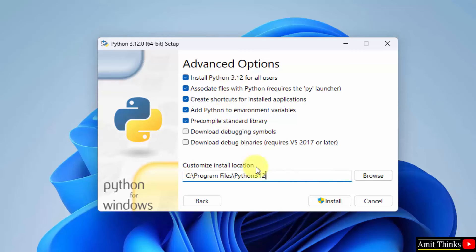And Python will get installed in the following location under program files. Keep it as default. You can change it from here by clicking browse, but keep it as it is. No problem. Click install.